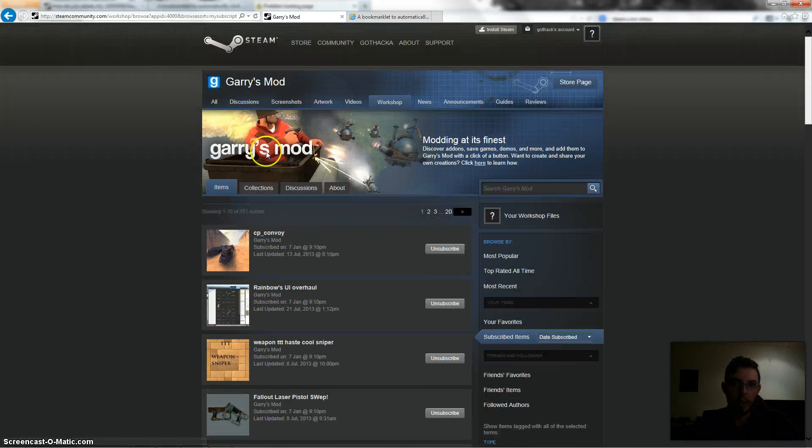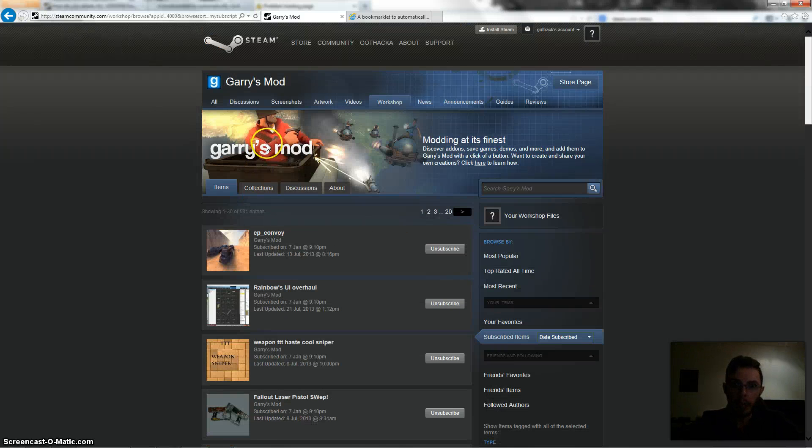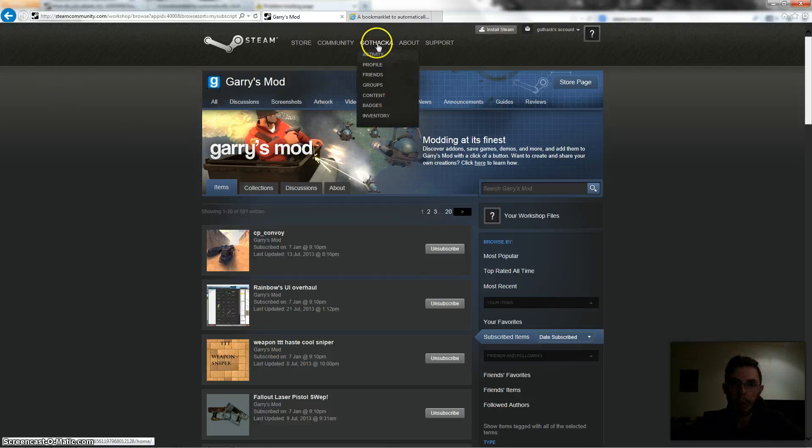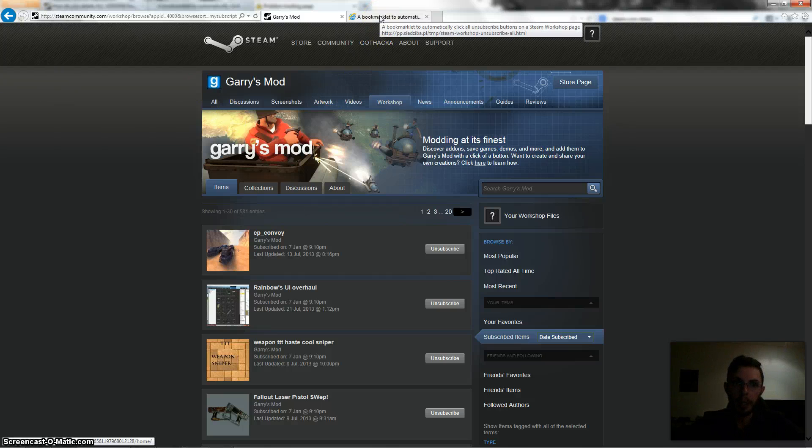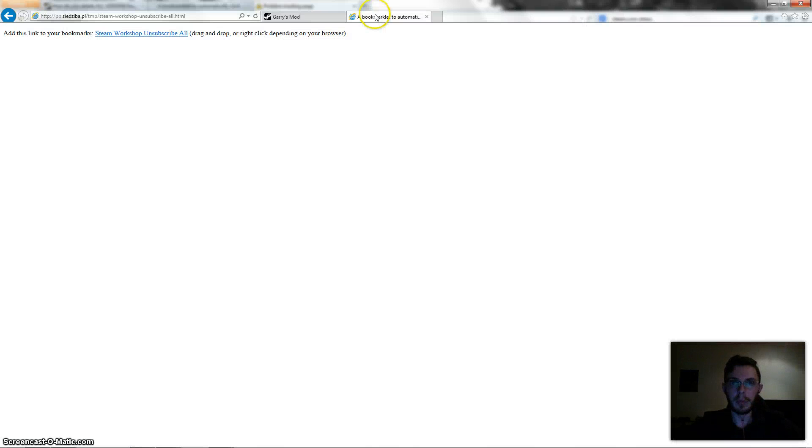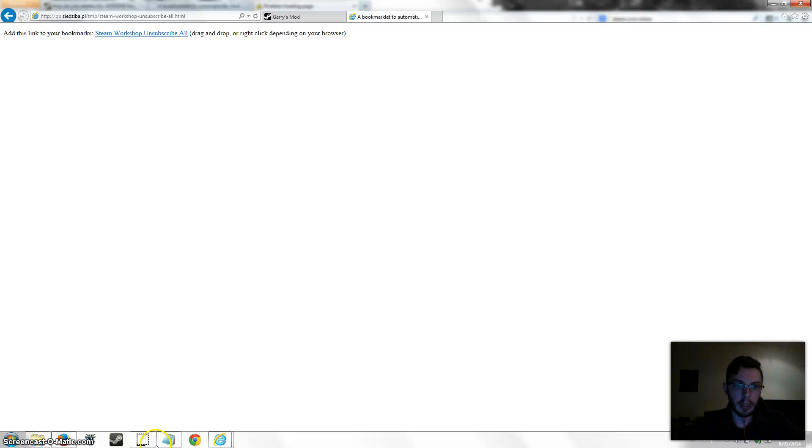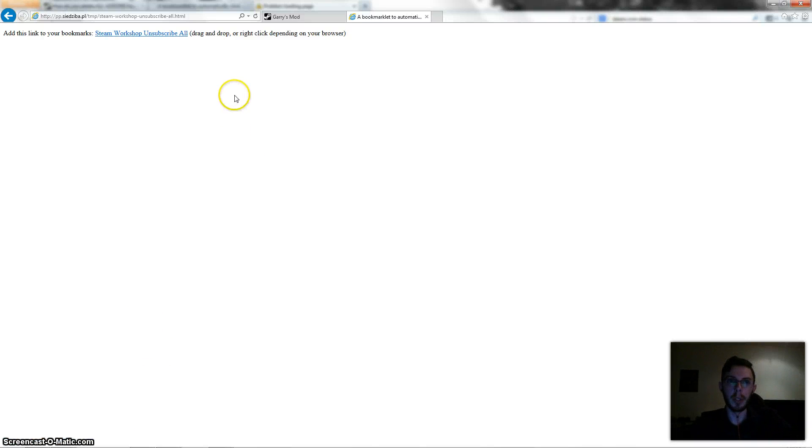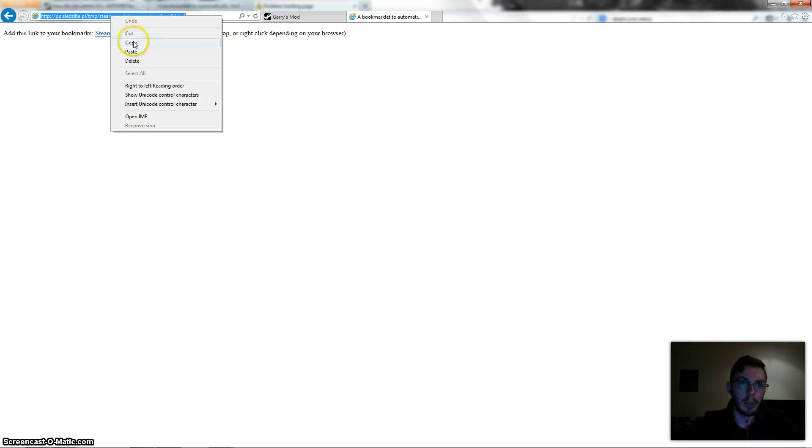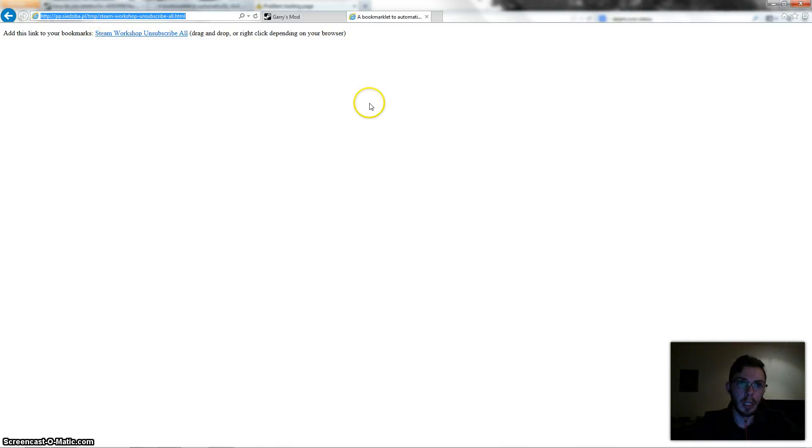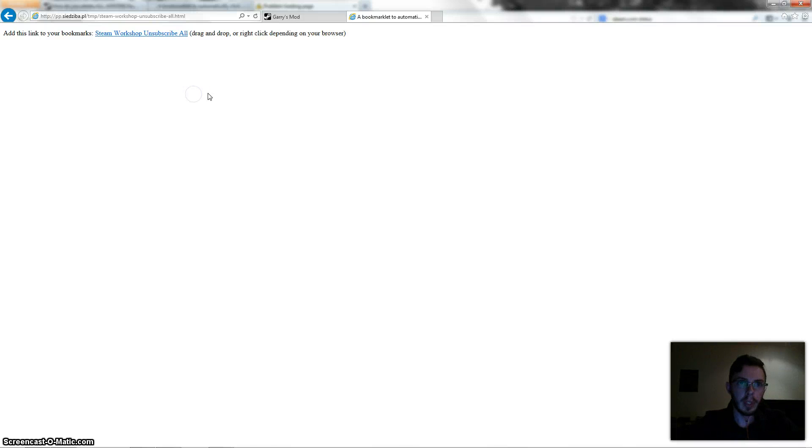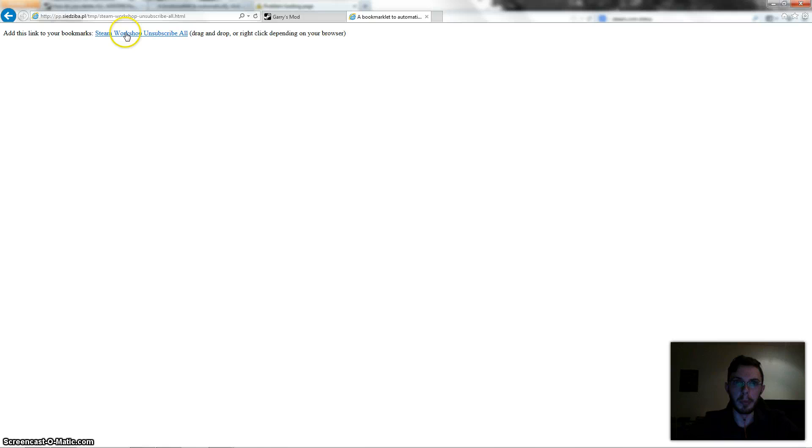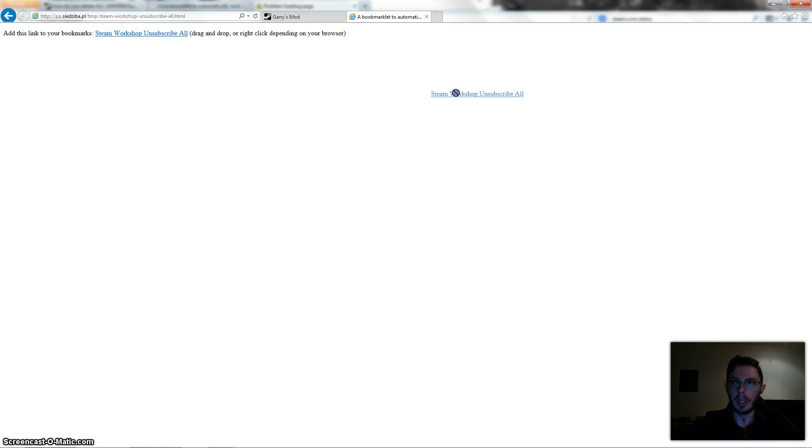So I found a way around this and what you do is you go to this website here. I found this on another forum where this guy posted a link. So you go to this website, I'll put the hyperlink in the description of this video, and it says drag and drop this bookmark to your web browser. So you just drag this link into your favorites menu.